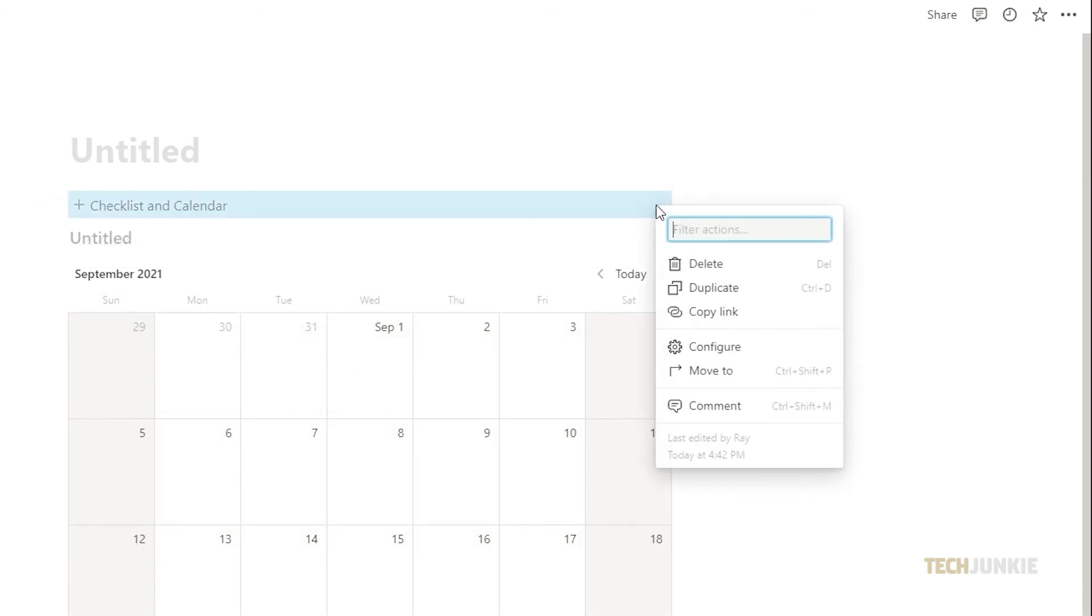You can choose if you want to duplicate the template, copy the link to share it, or move it to another page.